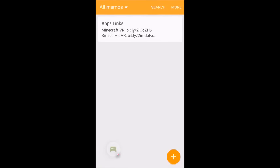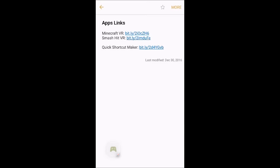Hello and welcome to another Minecraft video with ArchVeton. Today I will be showing you how to get Minecraft and Smash Hit for VR for free. All these links will be down below.